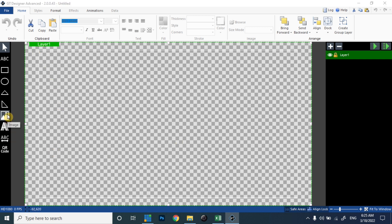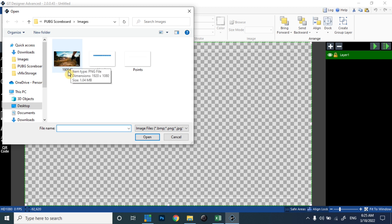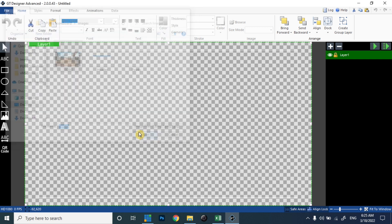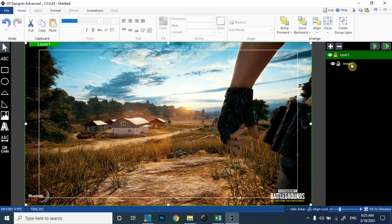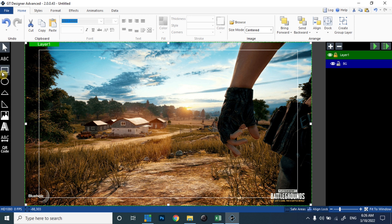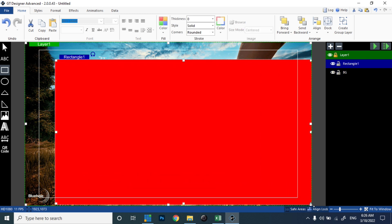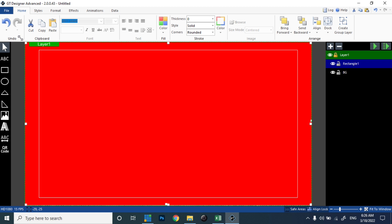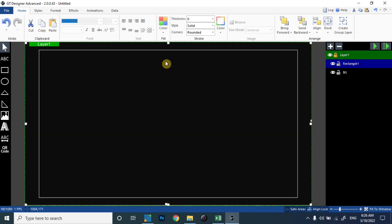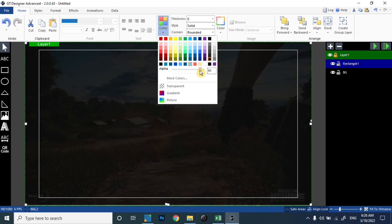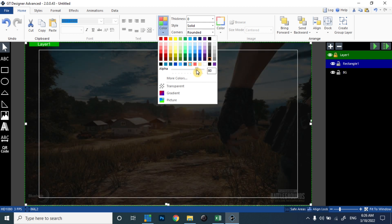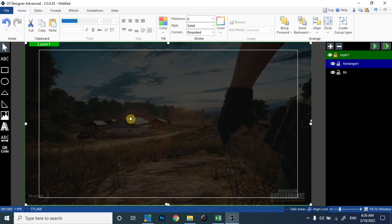Let's import an image. I'm going to import this PUBG Mobile image that I downloaded from the internet. This is a 1920 by 1080 file and we can name it as 'bg' for convenience. Similarly, I'll be adding a rectangle of the same size — let's make a rectangle, adjust it to the same size as the image, change the color to black, and set the alpha to about 79. Now our background image is ready.